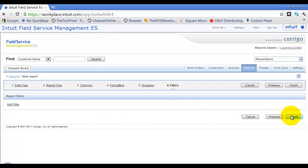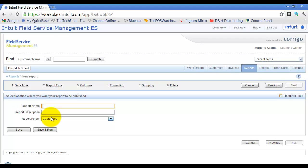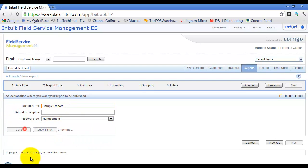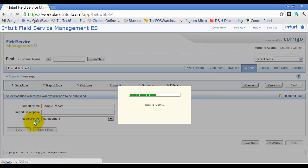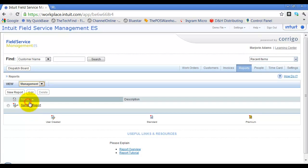I'll click Finish. Now I decide the report name, add any description, and choose which folder it falls into — I'm going to select Management. I'll go ahead and save this report. Now if I look in my dropdown menu under Management, there's my sample report. I'll click on it to run it.